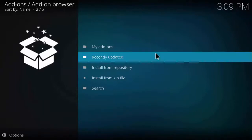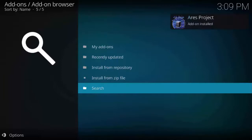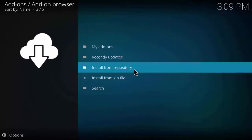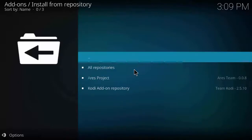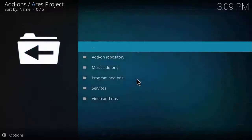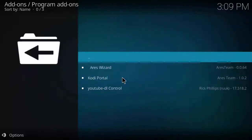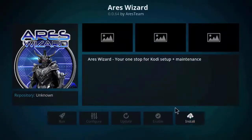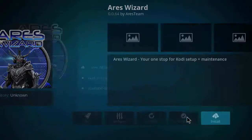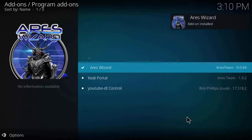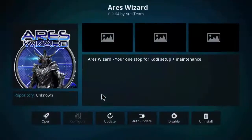Wait for a few minutes for the Aries wizard. As you can see it is installed. Now click install from repository, click on Aries project, click on Aries wizard, click install. The download has started and the wizard is installed. Now click on it and click open.